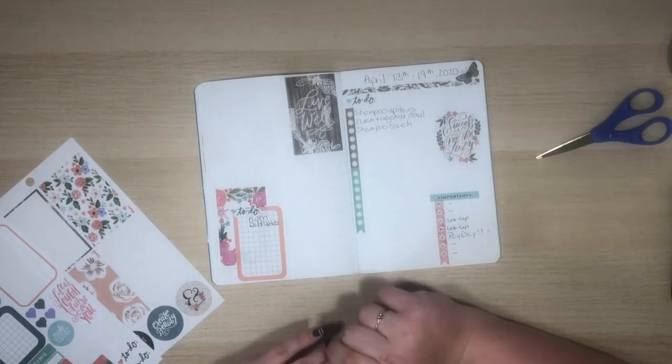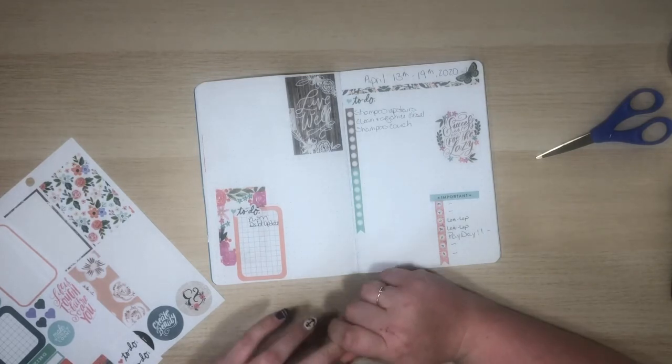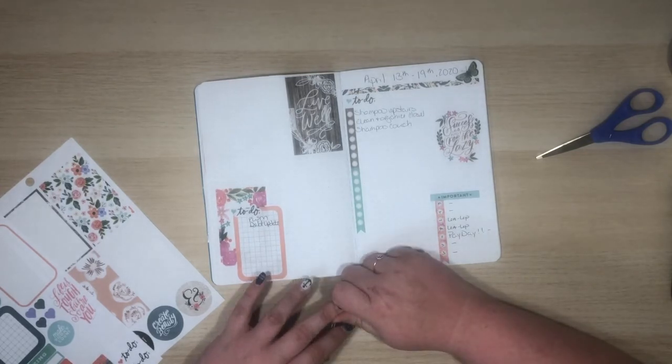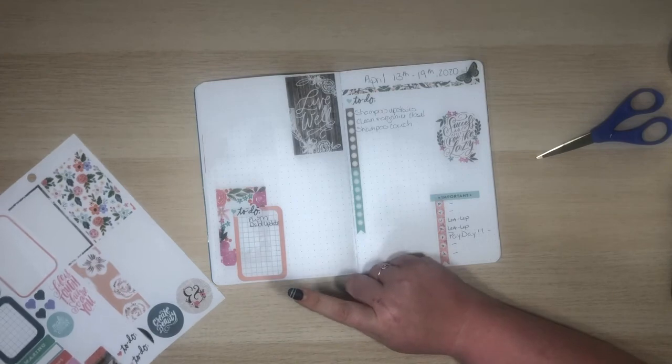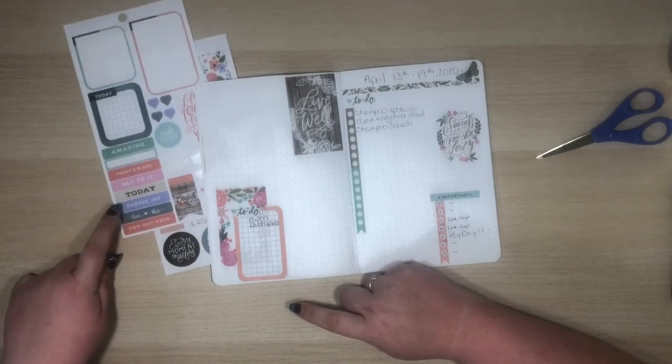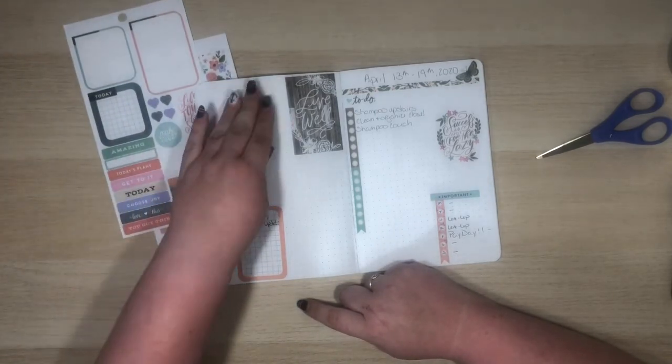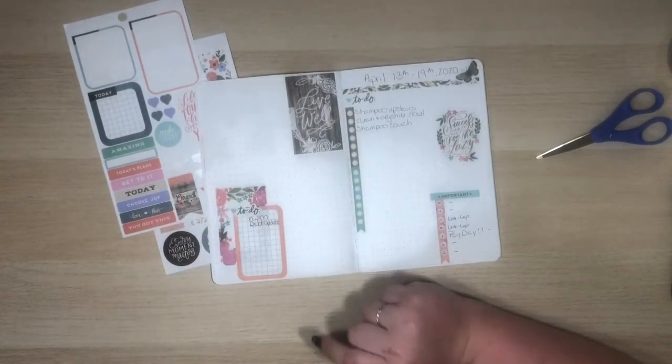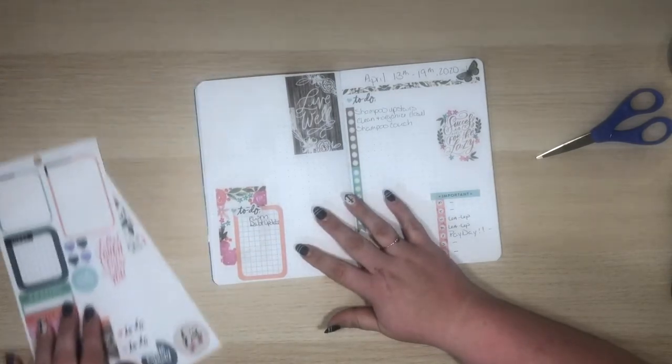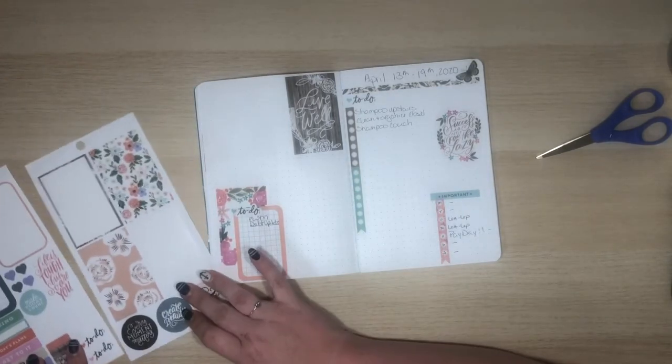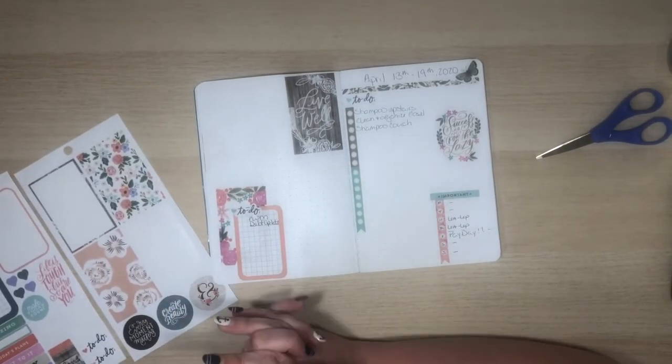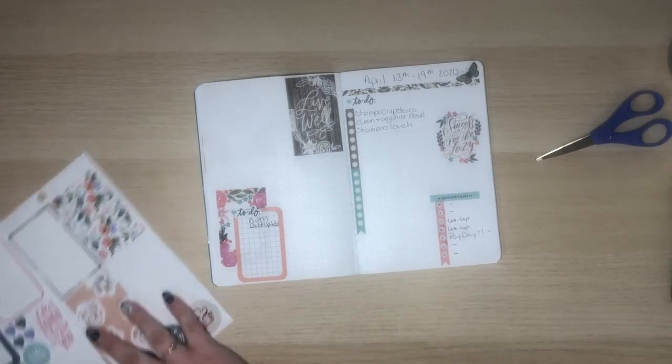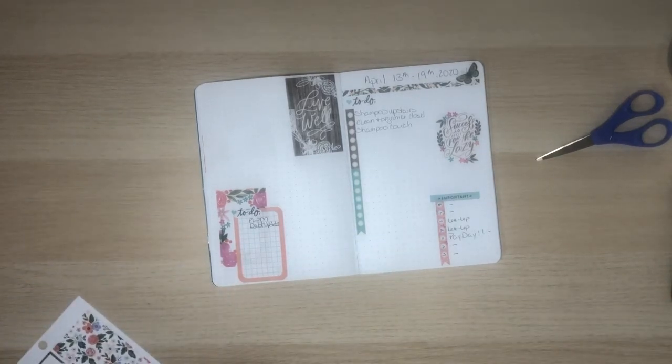I think that's gonna be it. I think that's gonna be it for now. There's a love this and a choose joy header and I might once I print some pictures I'll put those down. But other than that you guys this is it for the week.